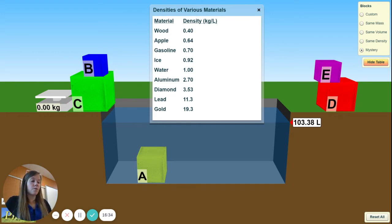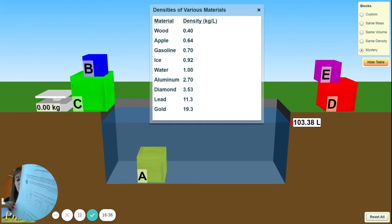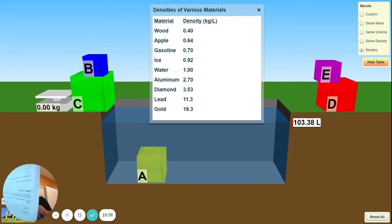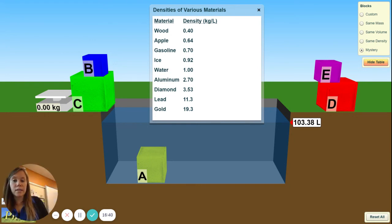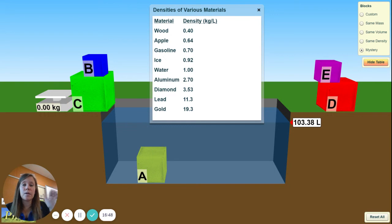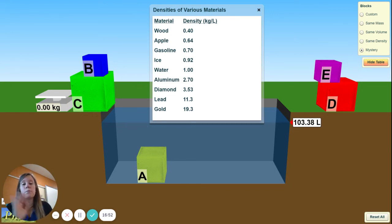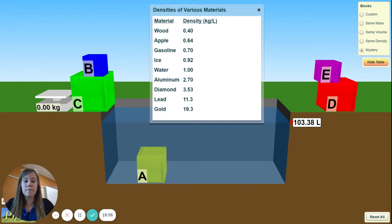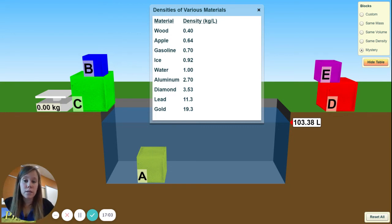Go ahead and fill out this lab sheet. If you're having trouble filling it out on Google Classroom, you can fill it out on a separate sheet of paper, take pictures of it, and submit it to me. This is due Friday, so you have today and tomorrow to do it. If you have any questions please feel free to email me.